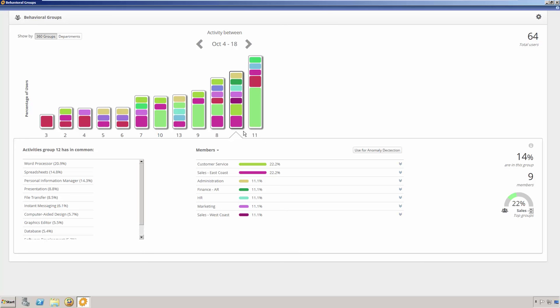Behavioral Groups will begin to form as soon as Veriato 360 Recon is installed. They're dynamic and they can change from week to week. Once enabled, the Recon Recorder will return metadata about user activity back to the Veriato 360 server. There's an algorithm at the server that processes the metadata, looking for similarities and differences in the activities and groups the users accordingly.